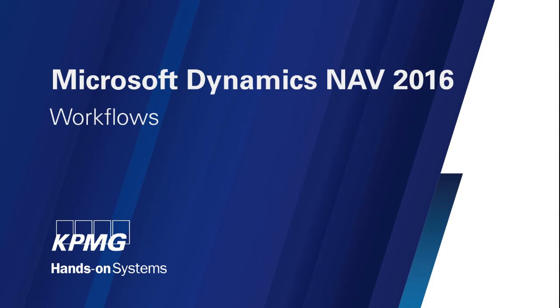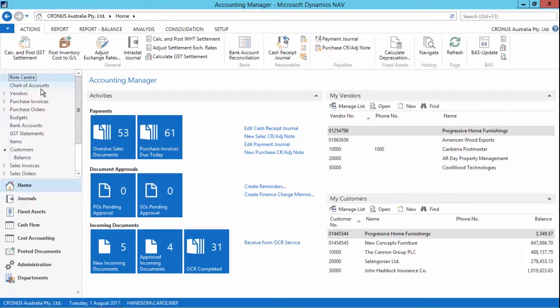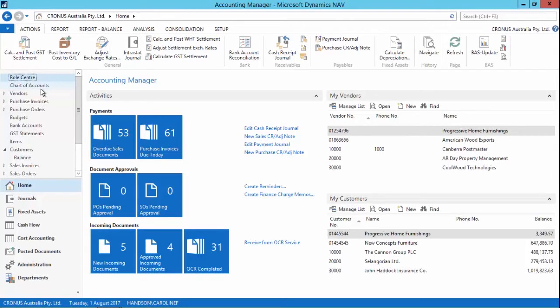Now I'm going to take you through the new workflow functionality that comes with NAV 2016. And this enables you to model real life steps which are required in the business to ensure that best practice and industry requirements are followed. I'll show you a very simple example today with relation to a customer credit limit. But there are a number of templates in NAV 2016, about 20, which come standard. And these can also be configured to cater for some really complex steps which may occur in your business.